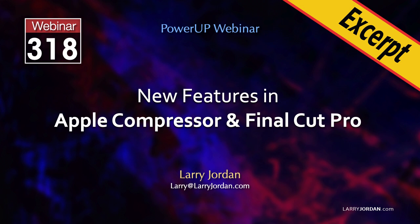This is an excerpt of a recent Power Up webinar showcasing the new features in Apple Compressor and Final Cut Pro. Hi, my name is Larry Jordan. In this short video tutorial, I'll show you how to find missing media, including proxies, using a new search feature in Apple Final Cut Pro.